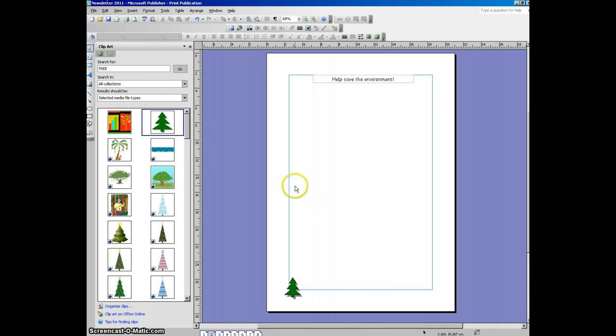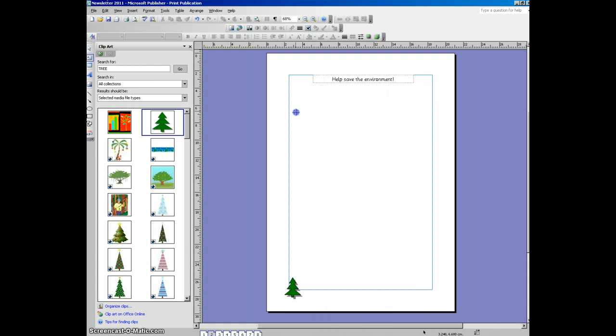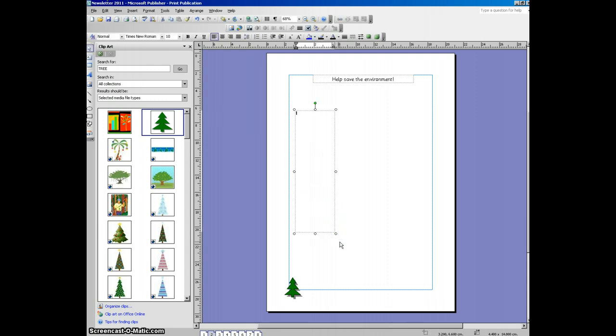The first one is to add text. To add text, click on the text box tool on the left hand side. And then we draw the text box onto the page.